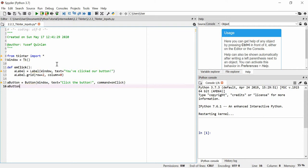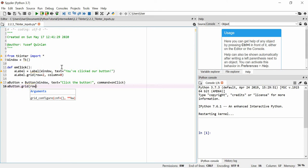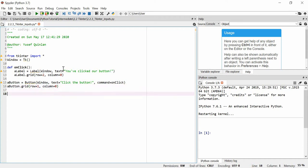We're going to say a_button.grid and put the button before the label — we want it to appear above, with the label appearing below after clicking. So we say row equals one and column equals zero. I know we should start the row at zero, but it'll make sense when I add the input. Then we just have window.mainloop so that it runs.